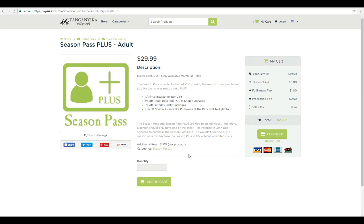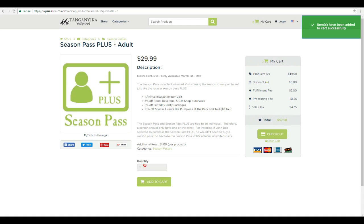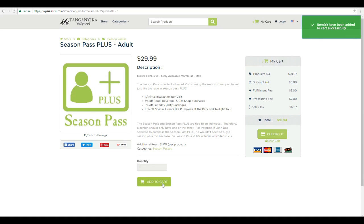So you can add them to your cart from this page as well just by clicking the add to cart button. You'll notice you can't click quantity. So if you want to add multiple passes, you just have to continue to click add to cart and every time you add something, it'll show it right here.